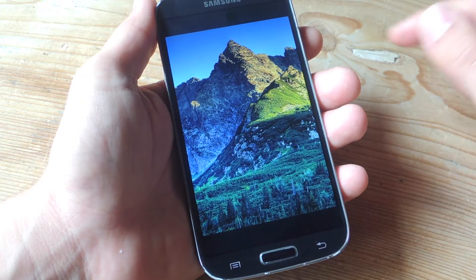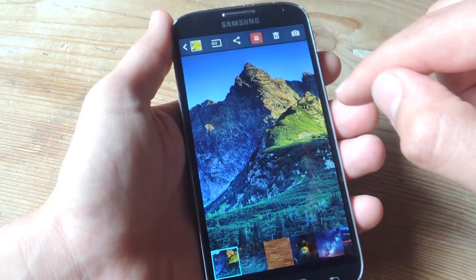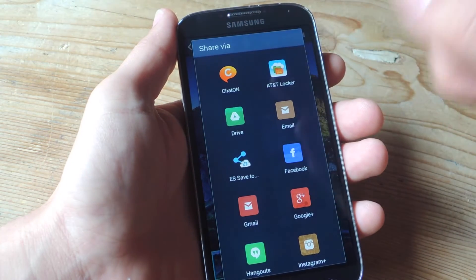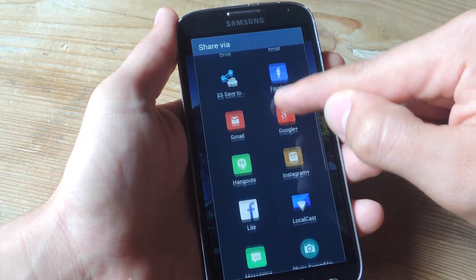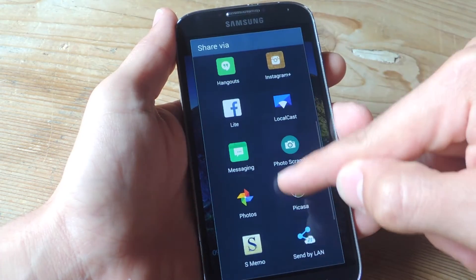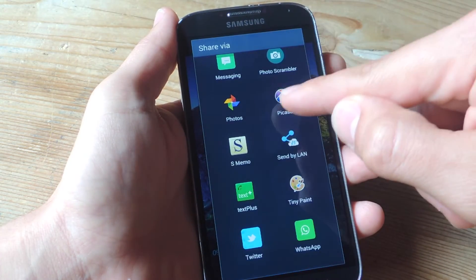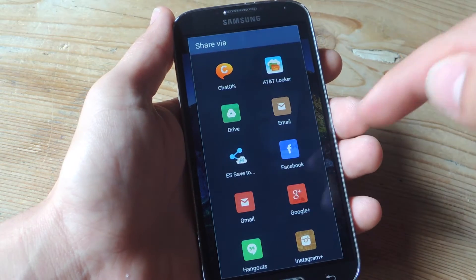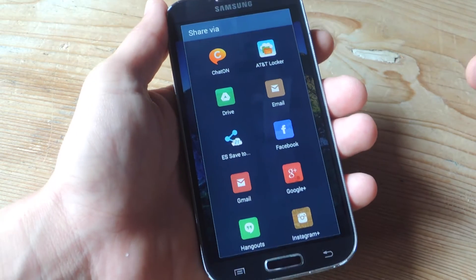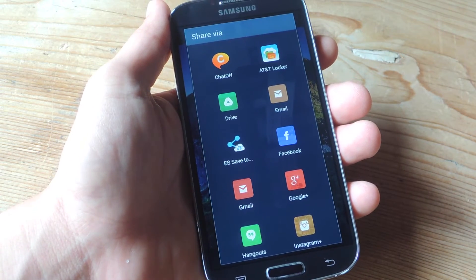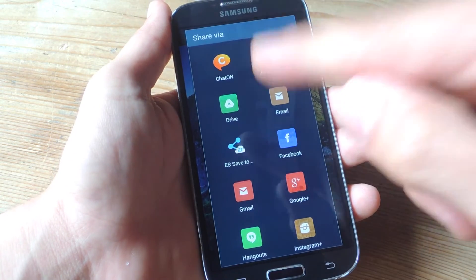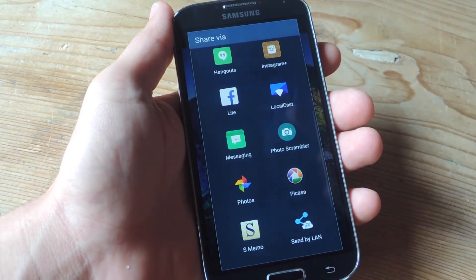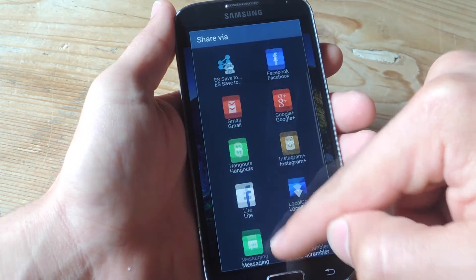So when you now want to share an image and use this little Share icon, certain things will be removed — like there's no Bluetooth anymore. There are still some unnecessary items, so I would obviously want to invest in the premium version to remove every single thing I don't want, because I typically just stick with email and messaging or something like that.